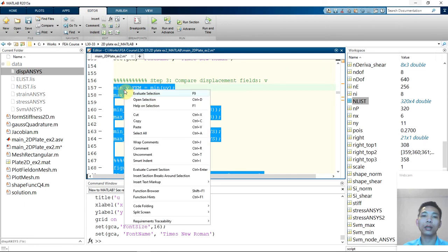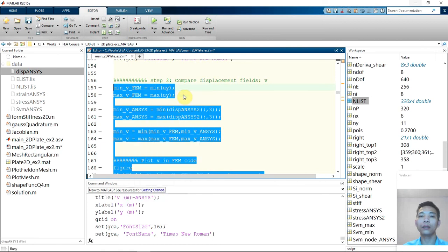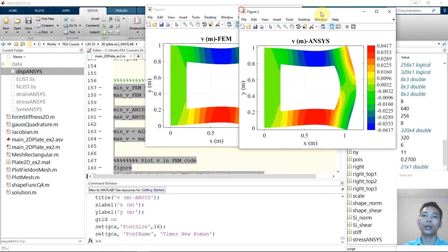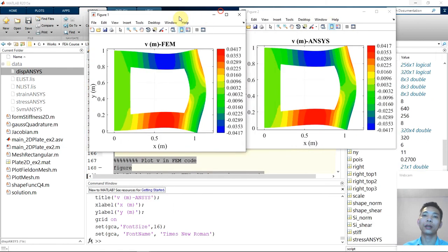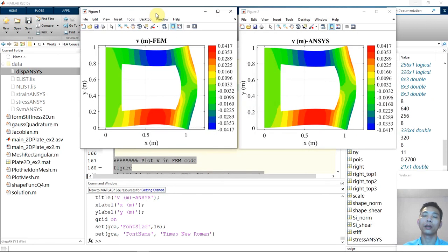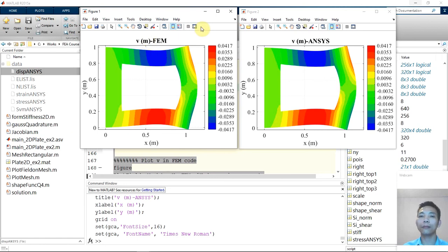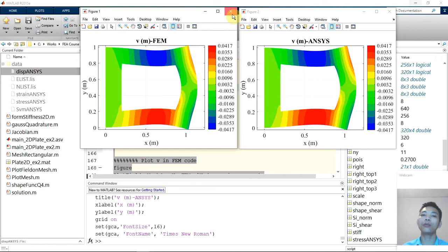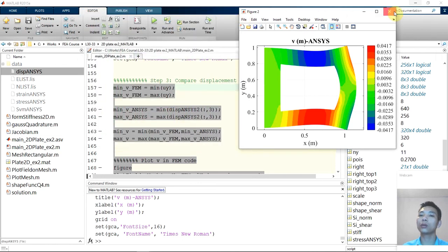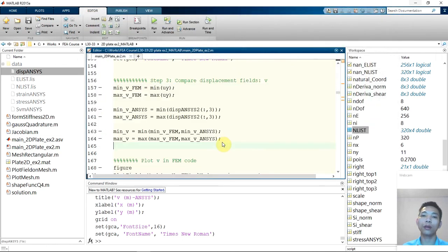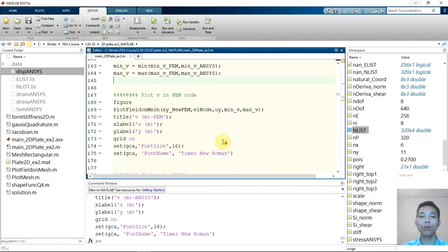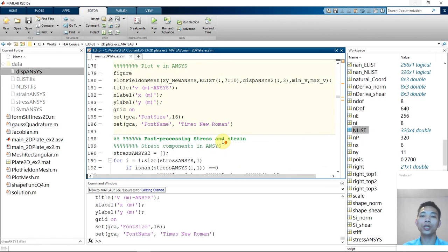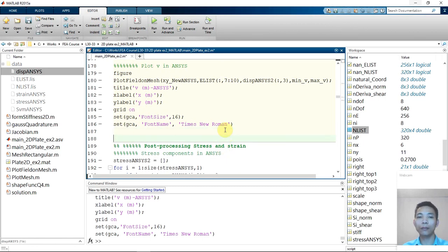So you can see that although there are some very, very tiny difference, but we can conclude that our frame code and ANSYS match very well. And up to here we can conclude that our code work well and the result match very well with ANSYS.